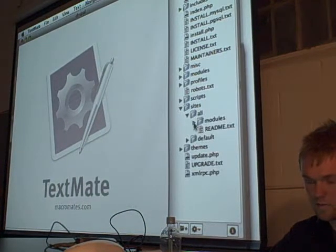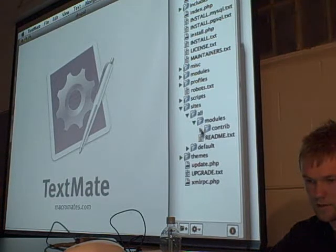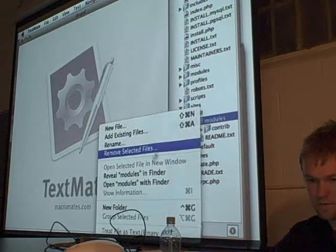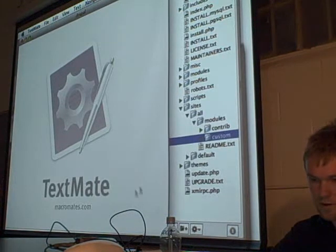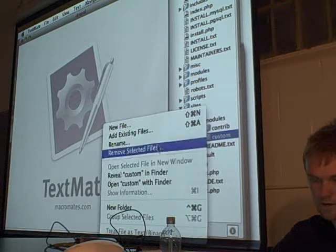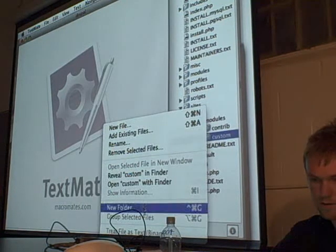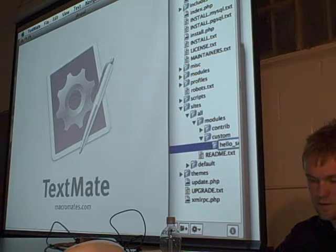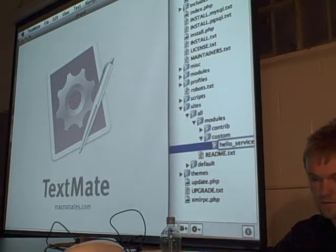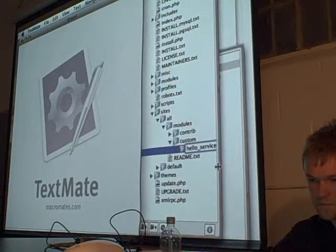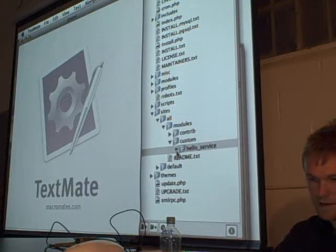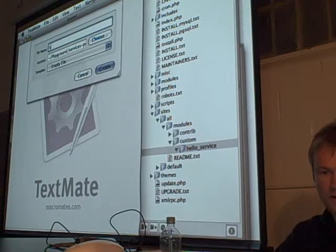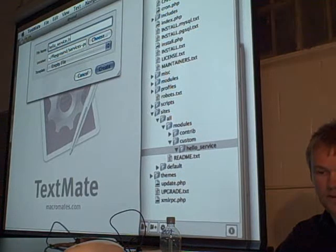All right. Sites, modules, custom — let me create a folder here. Call it HelloService. I'm going to add a new file here. Call it HelloService.info.